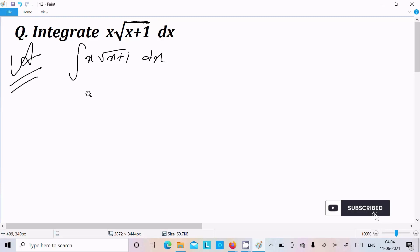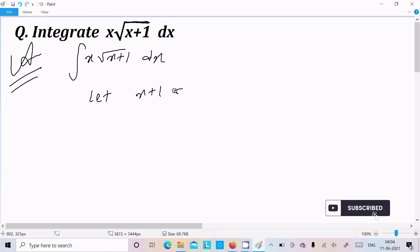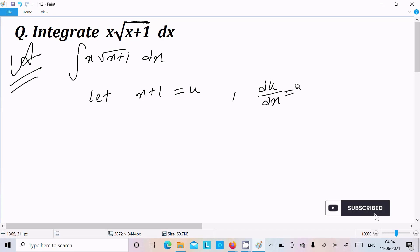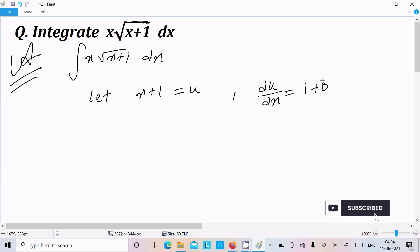Let's assume x plus 1 equal to u. Now I am going to do the differentiation: du/dx equal to 1, and the differentiation of 1 is 0. So here we can write du equal to dx.